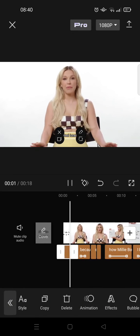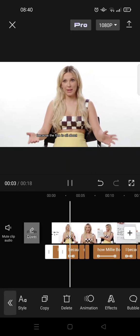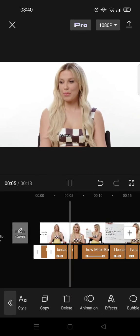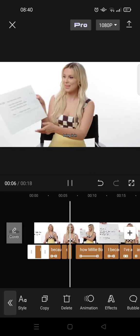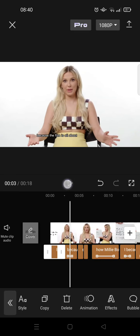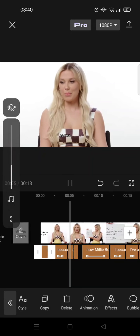And now the caption will look like this. So that's basically so easy. That's all for me. That is how you can do word by word captions in CapCut.